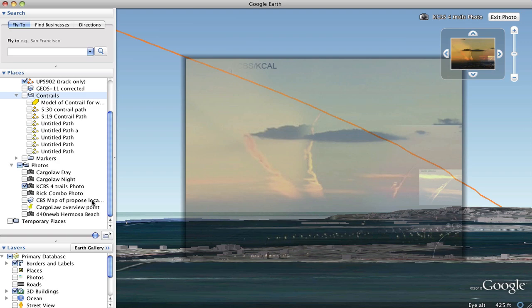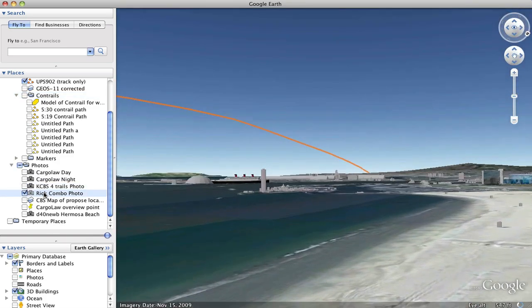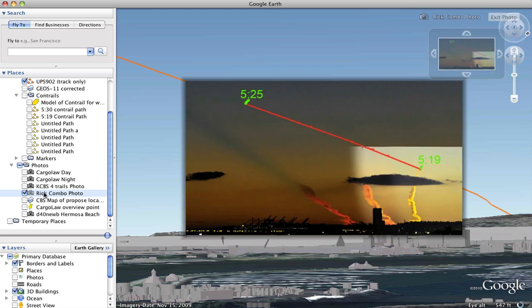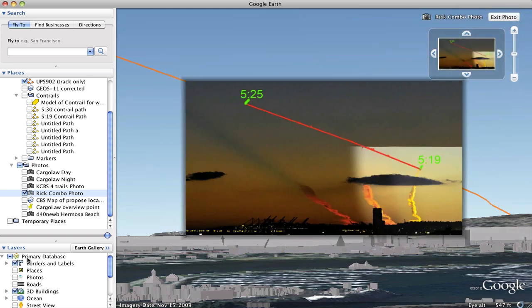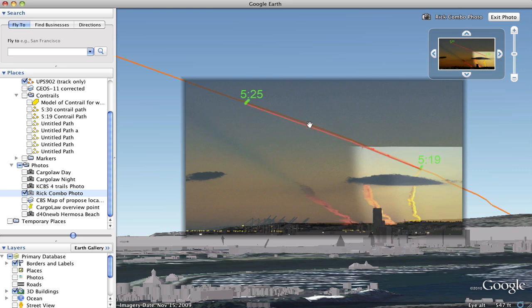Back down here we have Rick Warren's photo which was taken from a slightly different location and you can see that also matches up with the trail. There are 12 different points on this path from 12 different photos and they all match the trail exactly.